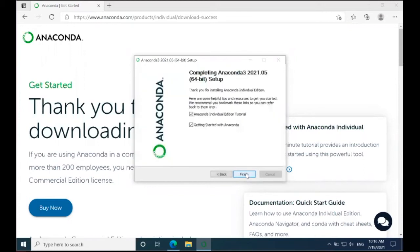On this final screen, it gives you the option to add bookmarks for tutorials and additional documentation. I'm going to choose to deselect these, but this is of course up to you. Then I'm going to click Finish.